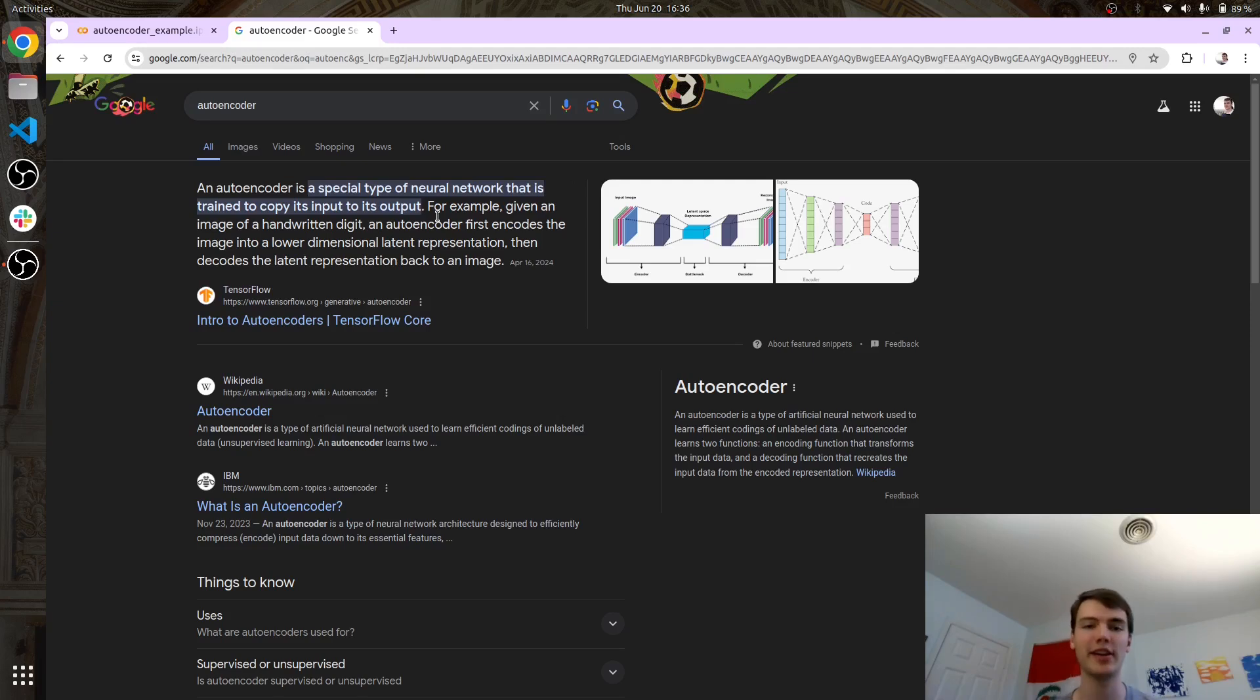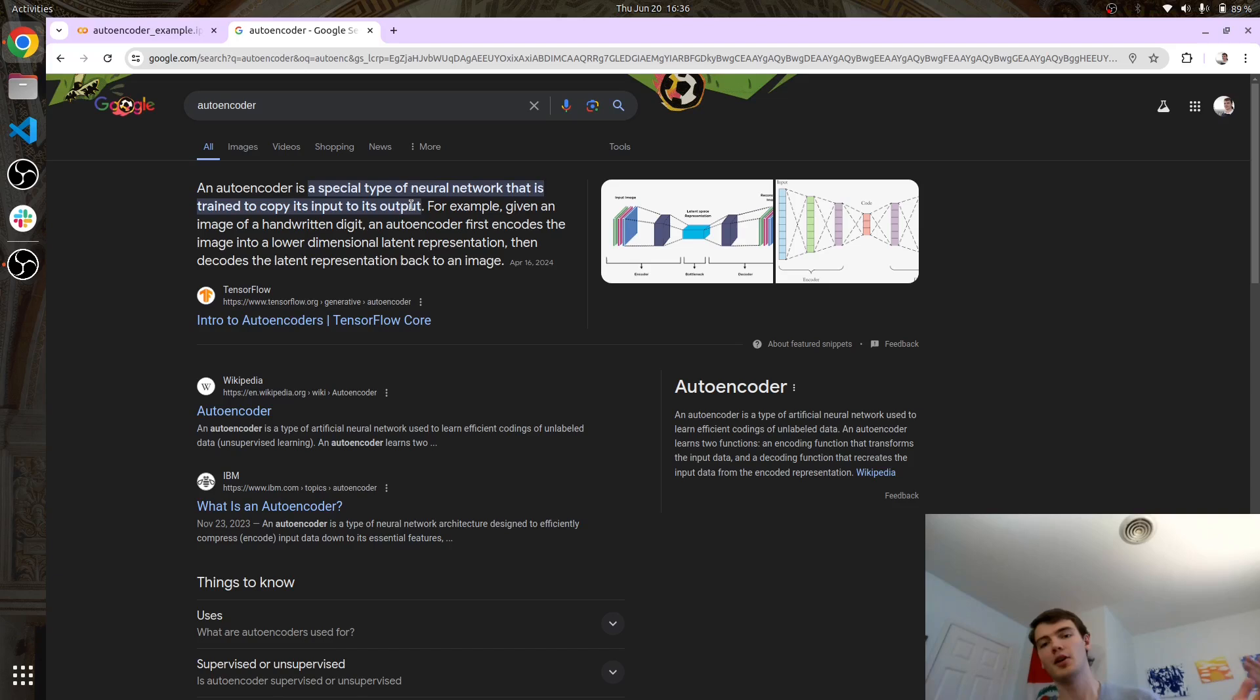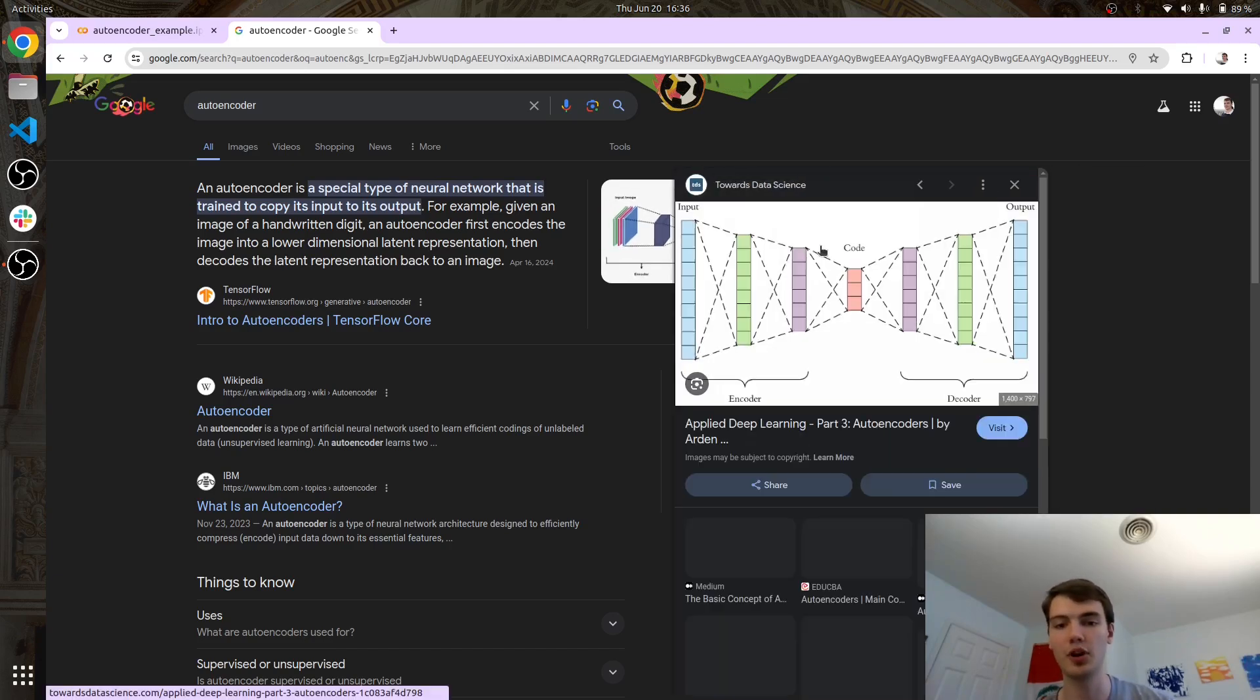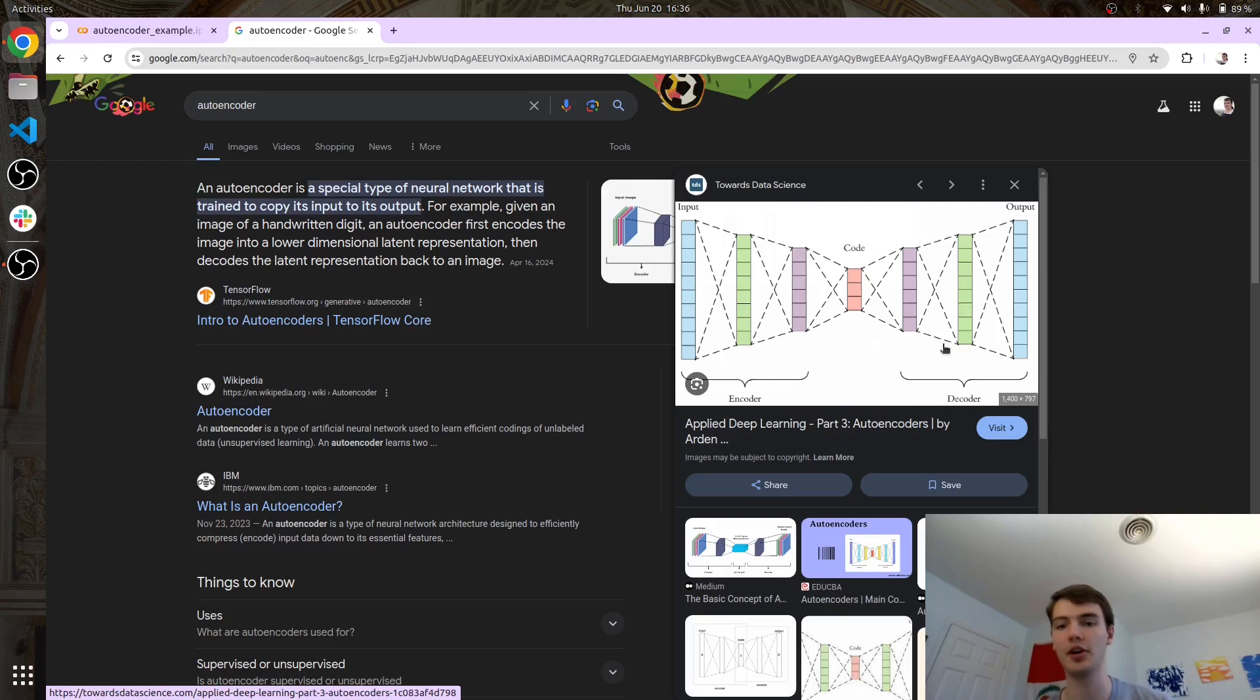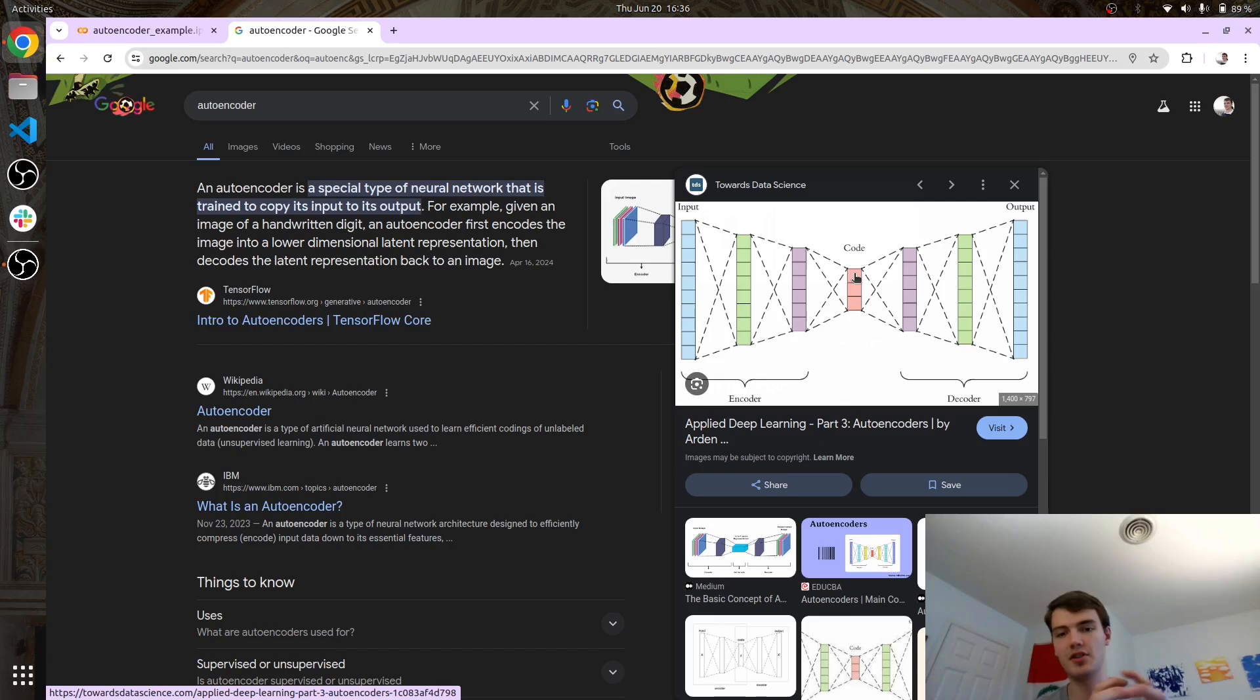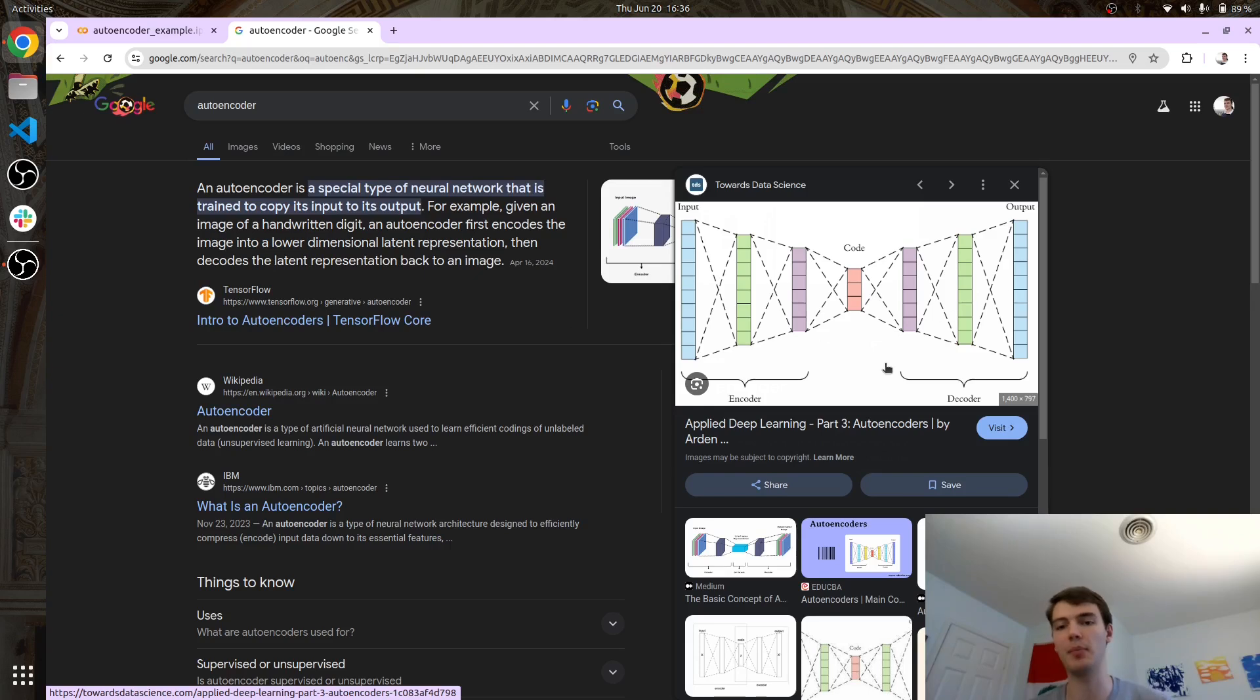But what exactly is an autoencoder? Well, a basic Google search will tell you an autoencoder is a special type of neural network that is trained to copy its input to its output. So what does that mean? That means you got two neural networks, you got the encoder, you got the decoder, and then in the middle here you have sort of like a compressed version of what that thing actually is, what the input is, and then you use that to get the output.